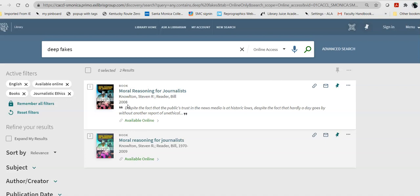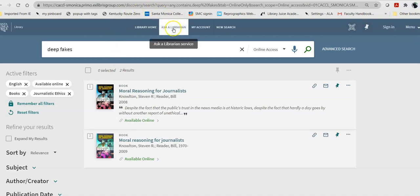And, if you need further assistance with that, ask a librarian. And, you can do that right up here. This, again, is 24-7 chat reference. If you have any questions, please ask us. Best of luck with your research.